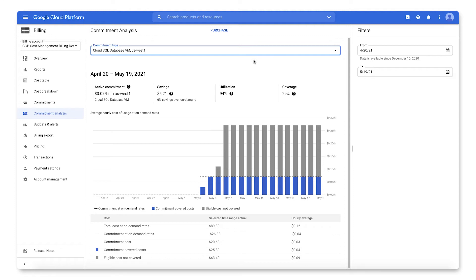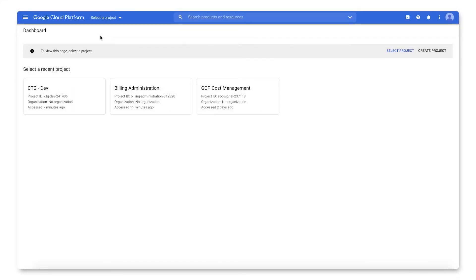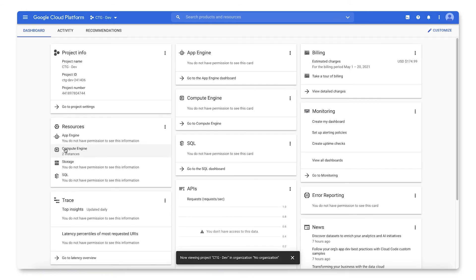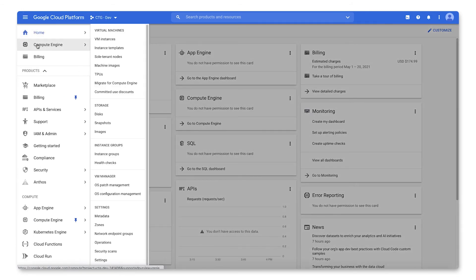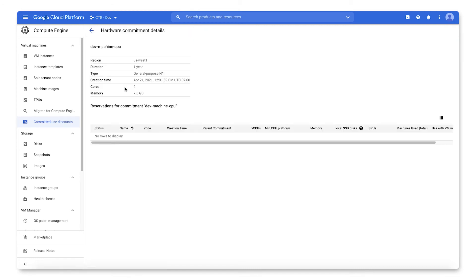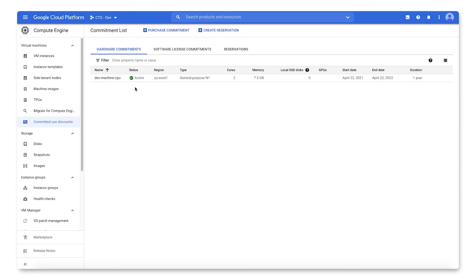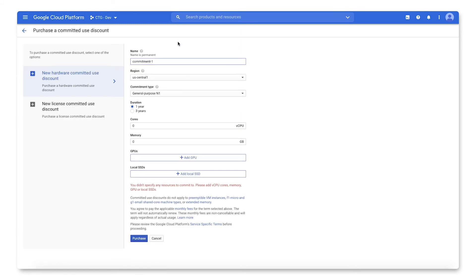Next up, viewing, purchasing, and analyzing resource-based commitments for Compute Engine. To view commitments for Compute Engine, you must be a Compute Admin or Compute Viewer on the project in which you purchased the commitments. Make sure you have selected the correct project. Then head to the left-hand navigation menu and choose Compute Engine, then Committed Use Discounts. This will bring you to a list of your commitments, their status, and additional details. To purchase commitments for Compute Engine, you must be a Compute Admin on the project or a project owner. To purchase a machine-type commitment, click the Purchase Commitment button at the top of the page. Name your commitment and complete the details, then click Purchase.